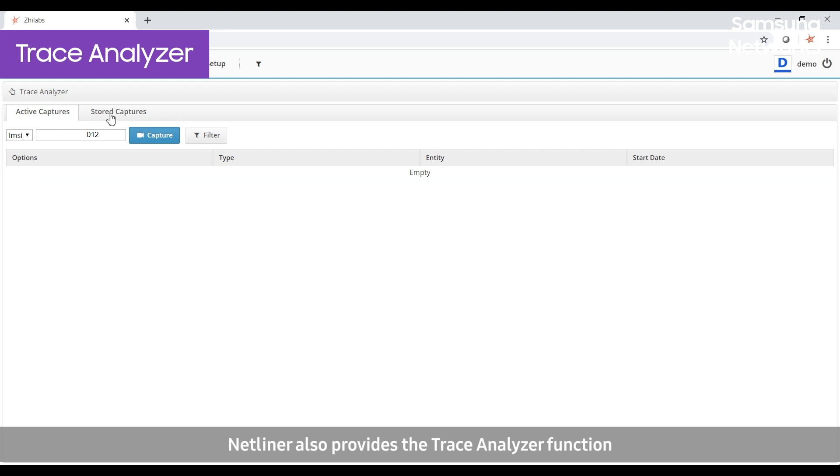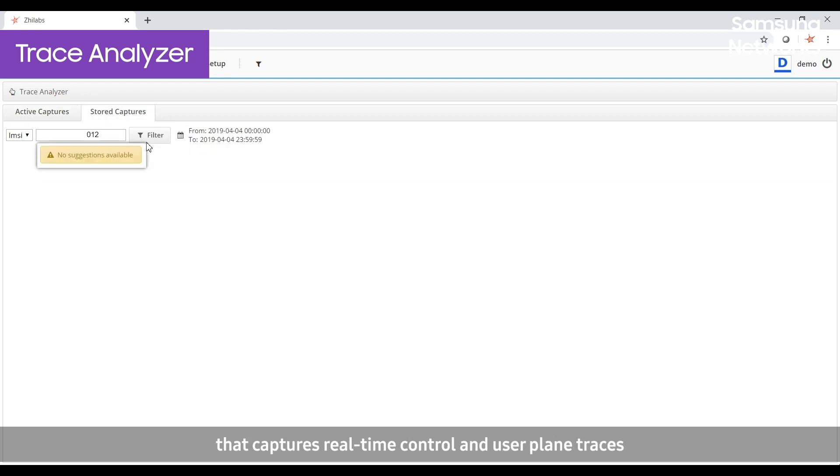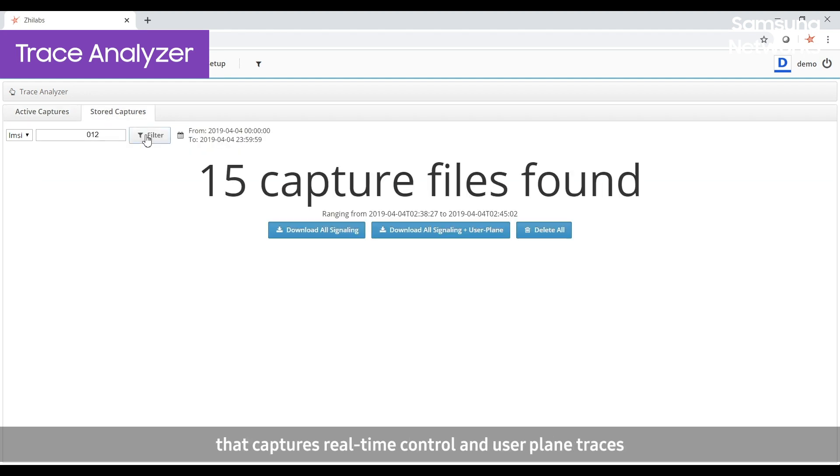NetLiner also provides the trace analyzer function that captures real-time control and user plane traces for a given subscriber during a given time.